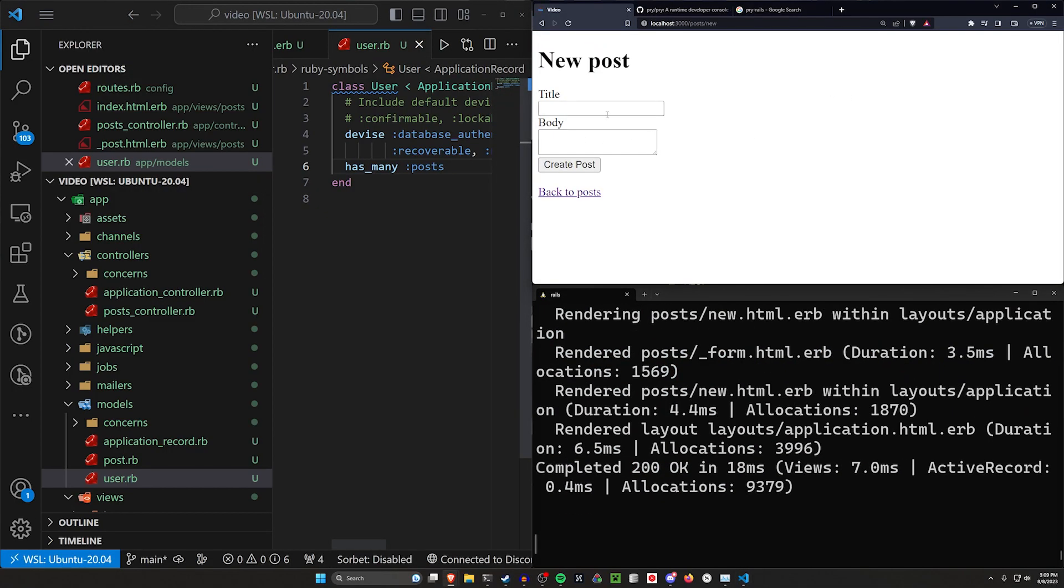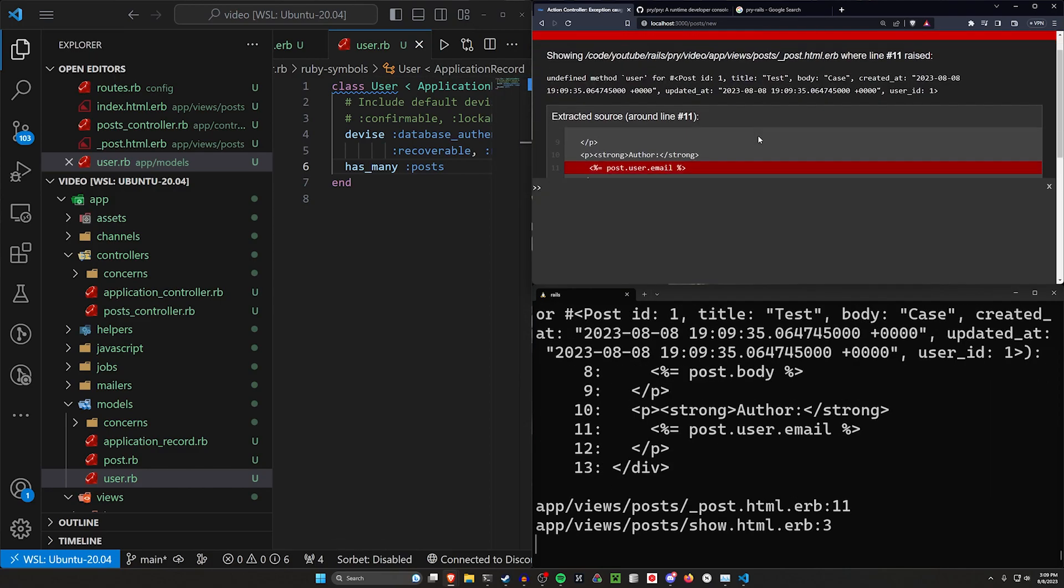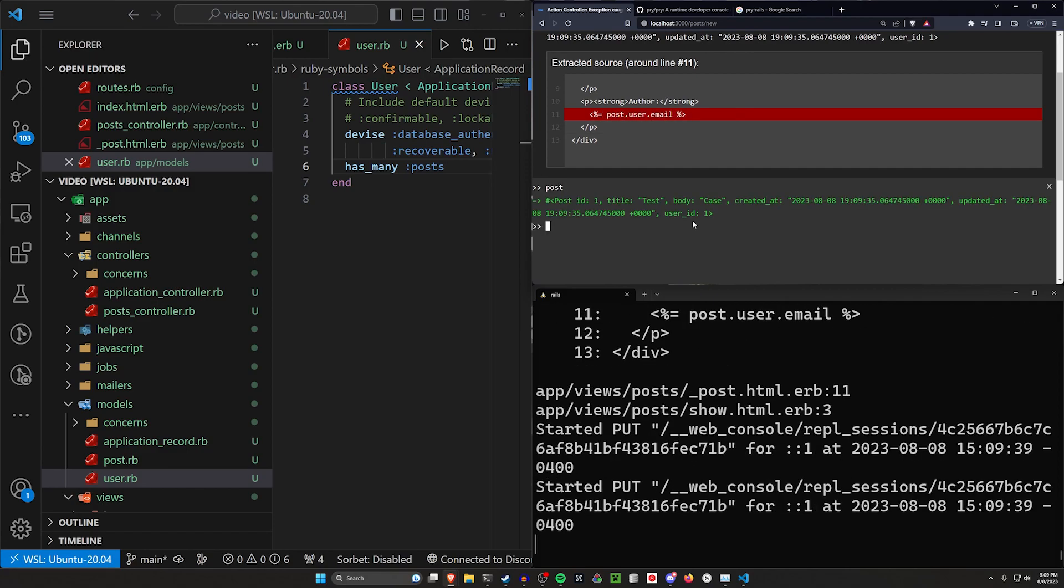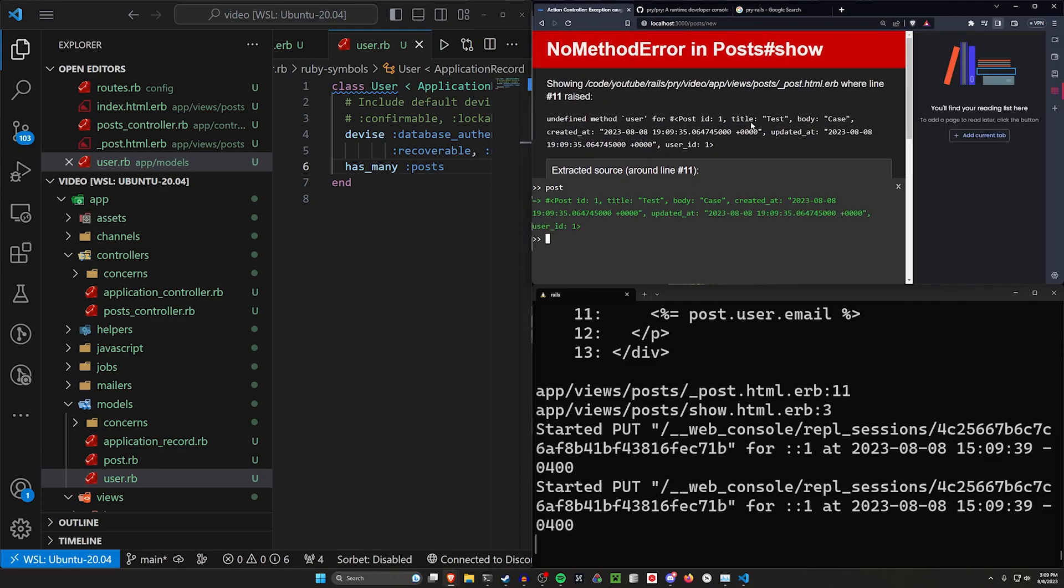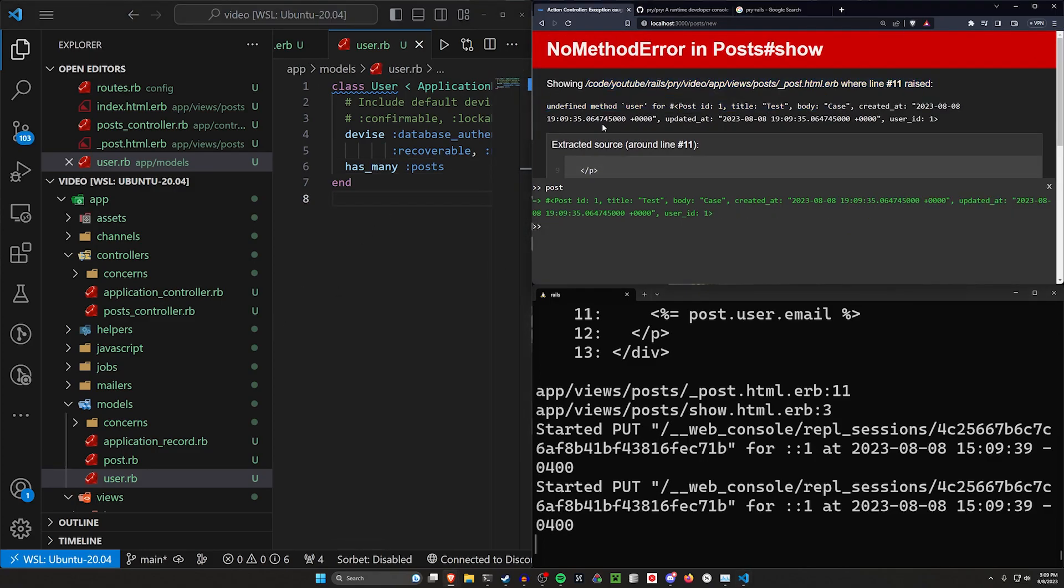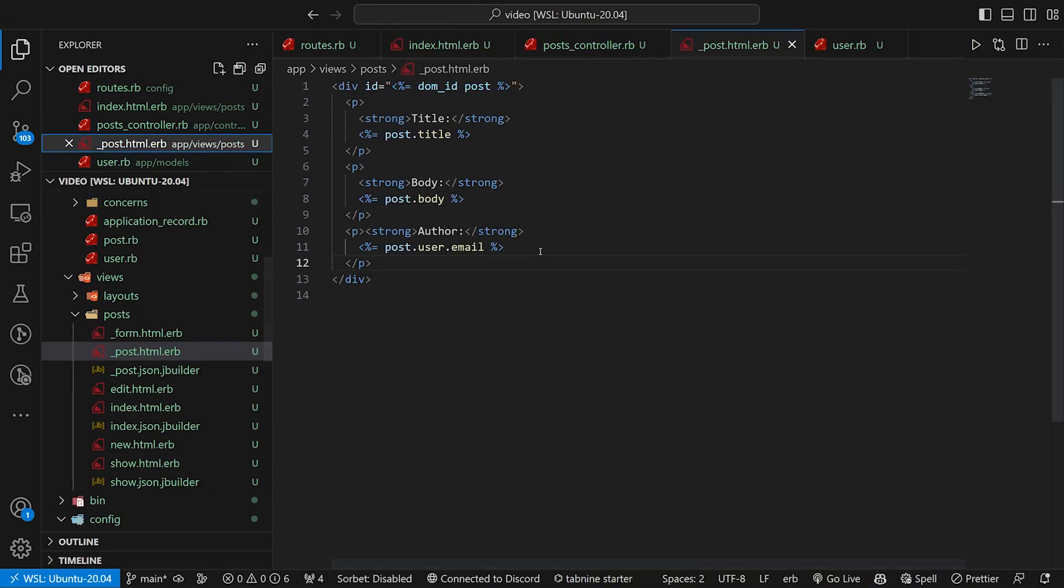create a new post. We'll say test and case. Click create post. And we can see in here, we have an undefined method user for posts. So if we come in here to our post, that's fine, but we know that there's an error. So at this point, we could try to pry into here because we know that this is trying to do this from our post partial, right? Right here.